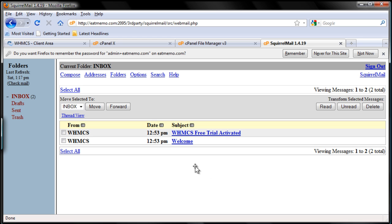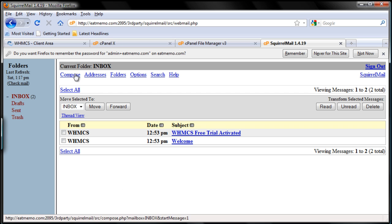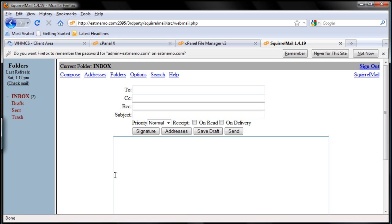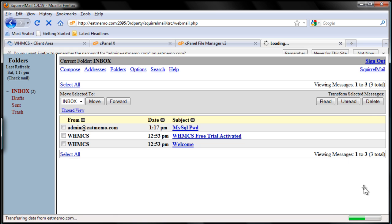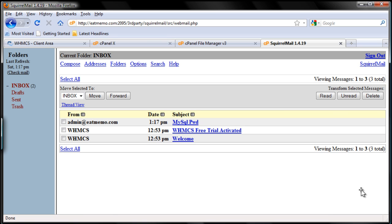We have that email from WHMCS and I'm going to email myself now. I'm going to compose an email and I'm going to email it to myself, admin, so I won't lose this password. Send it to myself. So we have that taken care of.